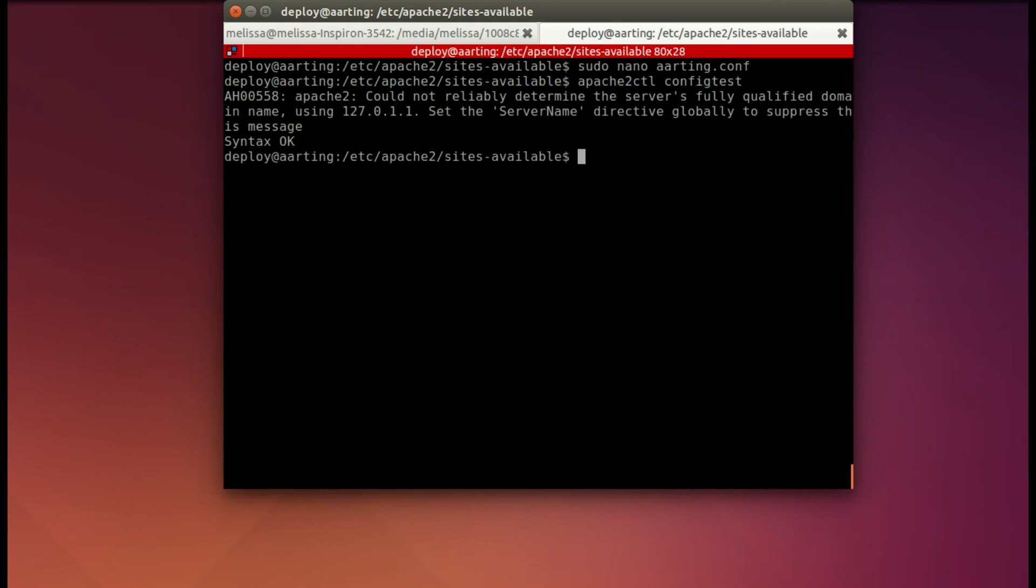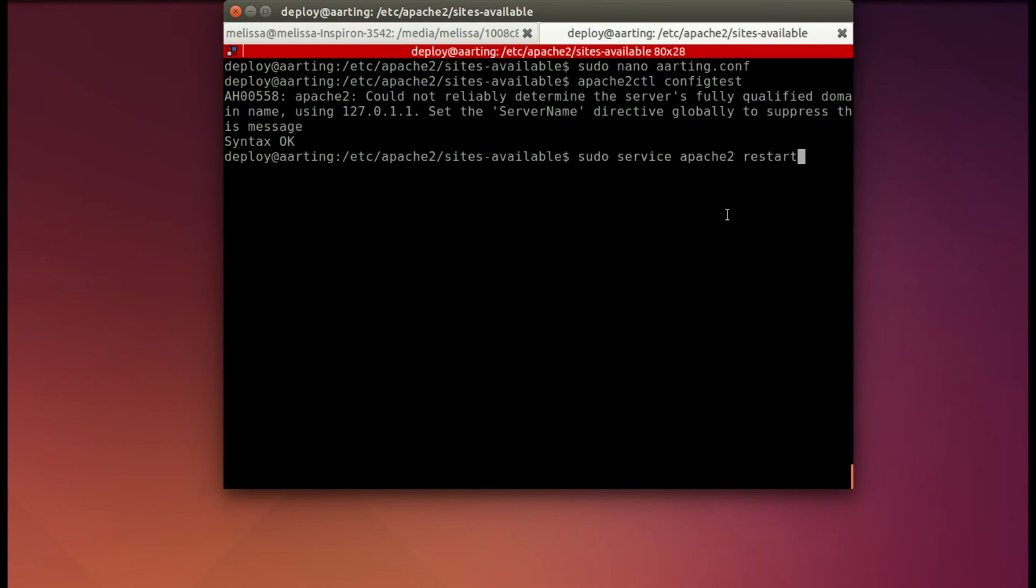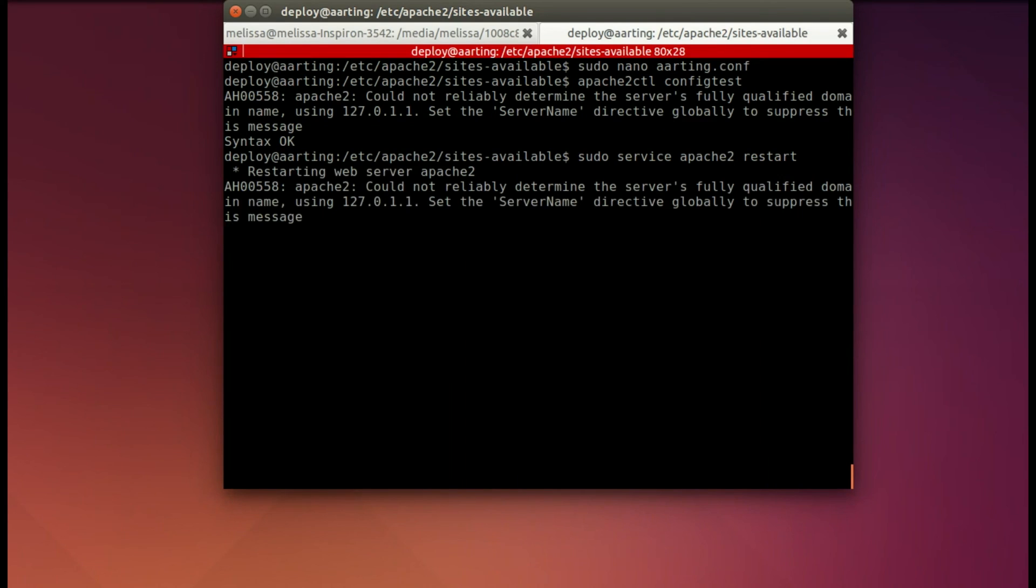All right, back in my terminal, I've checked out the configuration, and it says okay. Okay, so now I'm going to restart, and as long as it says okay, you're ready to go.